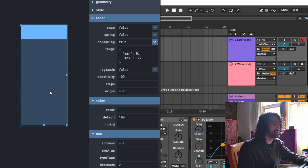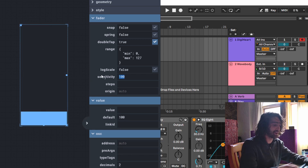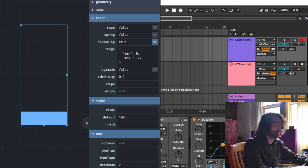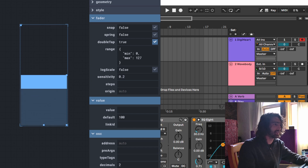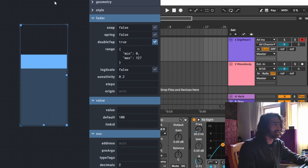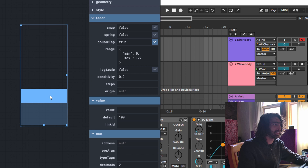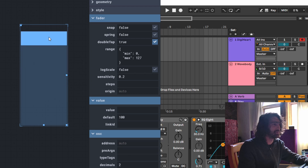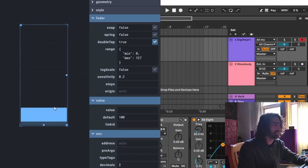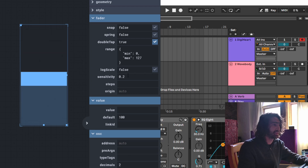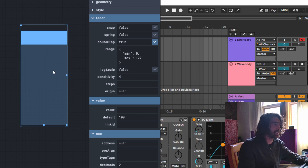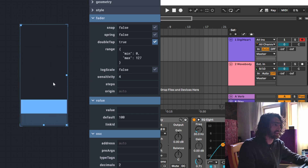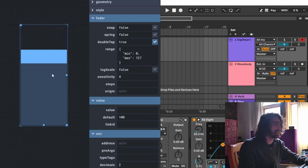Sensitivity ramps up the speed of the fader movement. When it's at 0.0 you have to work harder to move it up and down, and obviously the more sensitive it is, the less effort you need to slide it.